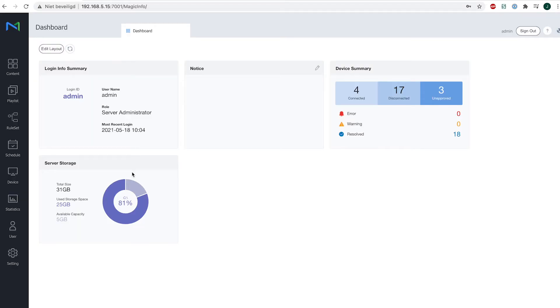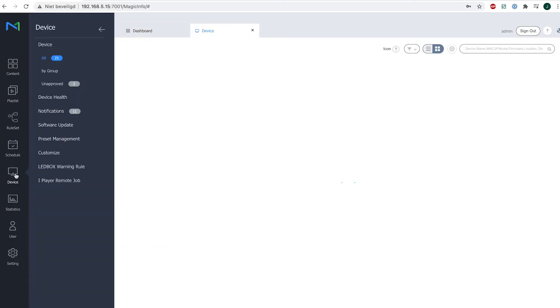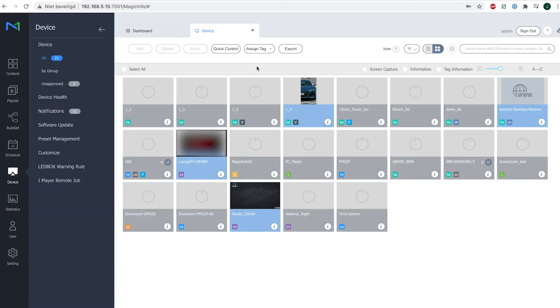Welcome to MagicInfo services. In this video I would like to give you more information about the quick control functionalities. Now if we head over to device, you can see at the very top the quick control option.